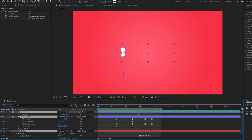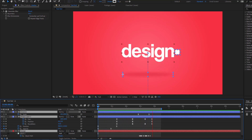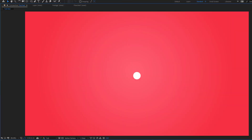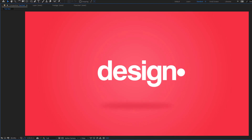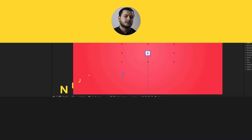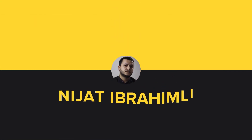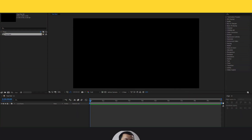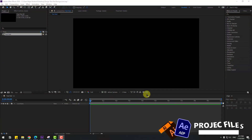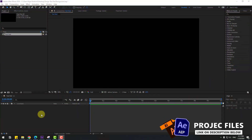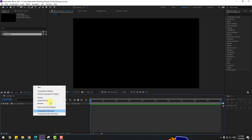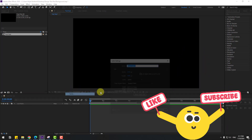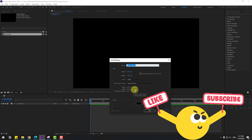Hey guys, welcome to my new video. In this video I'm gonna show how to make this animation using After Effects. Let's get started. First, let's create a background layer with solid, add name background, click OK.